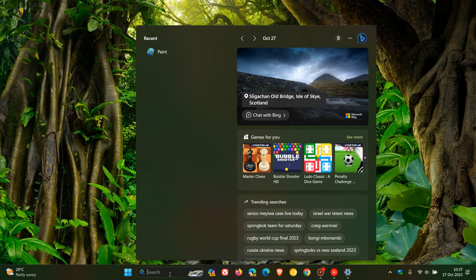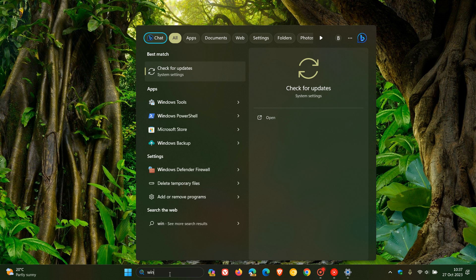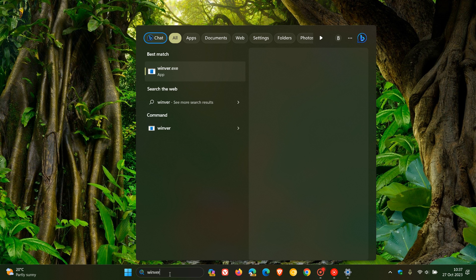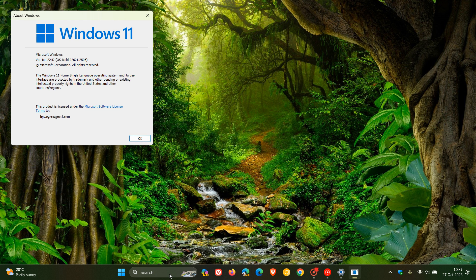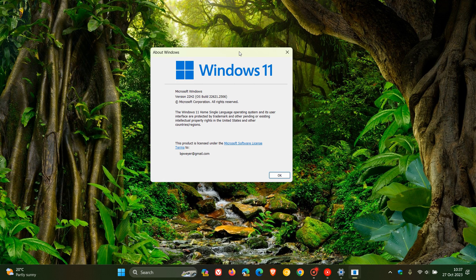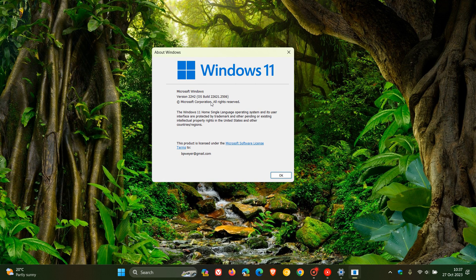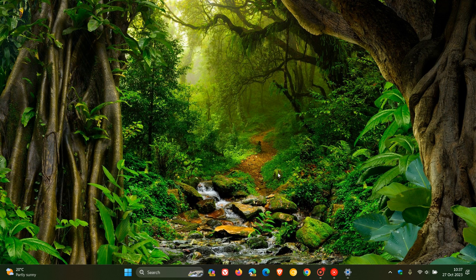If you want to see the latest build, head to winver — which is 'About Windows' — and here we go: Windows 11 version 22H2, OS build 22621.2506. That's the latest version and build. This update will include the Moment 4 features if you hadn't received them already, so thanks for watching and I'll see you in the next one.